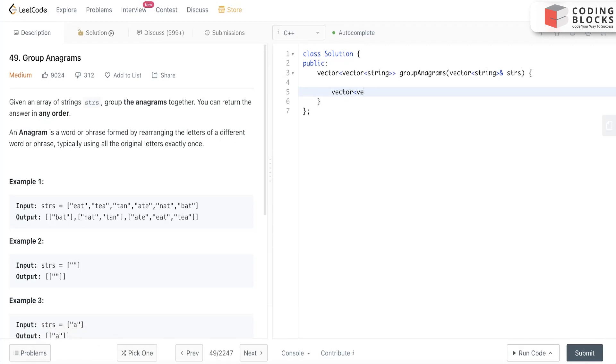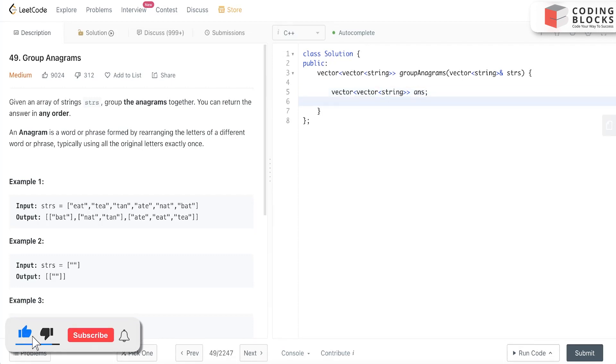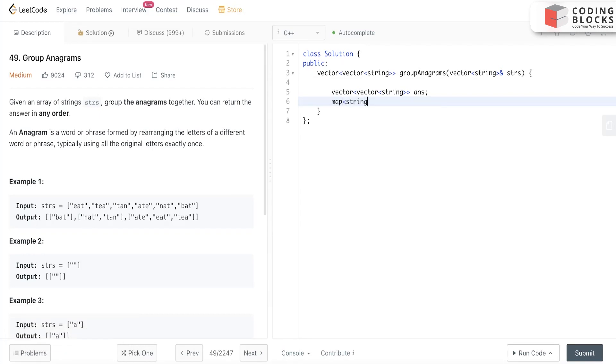I am making a vector of strings - this is the answer that we have to finally return. I am just making a map, a hash map. We can make it unordered, but let's use ordered for now. This will be a string and a vector - the first and second parts of the hash map. This vector of strings is initialized.